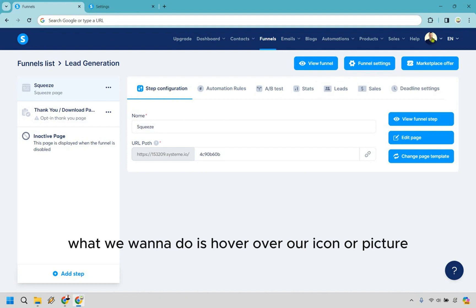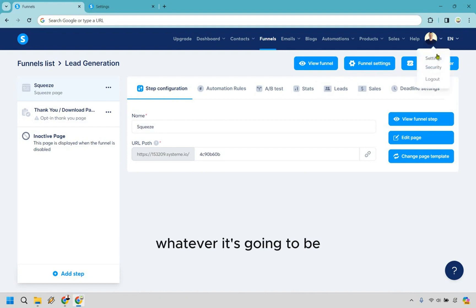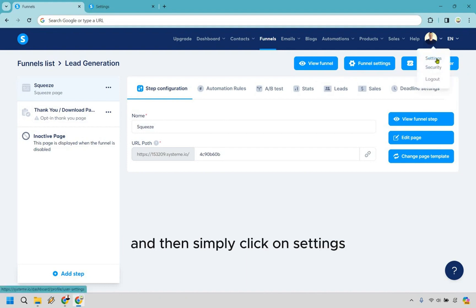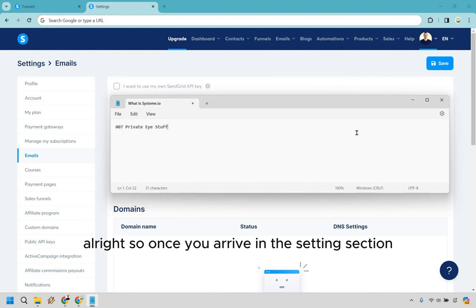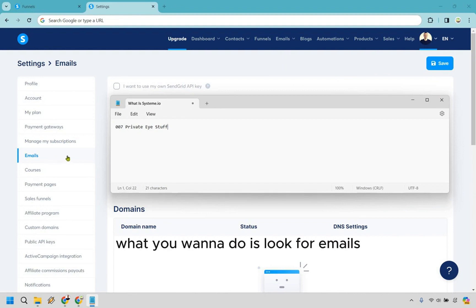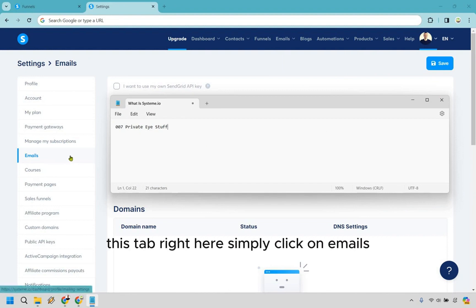So from there, what we want to do is hover over our icon or picture, whatever it's going to be, and simply click on settings. All right, so once you arrive in the settings section, what you want to do is look for emails - this tab right here - simply click on emails.